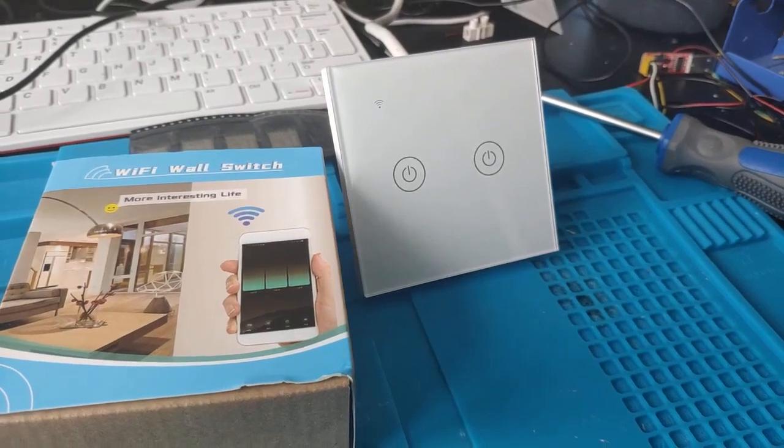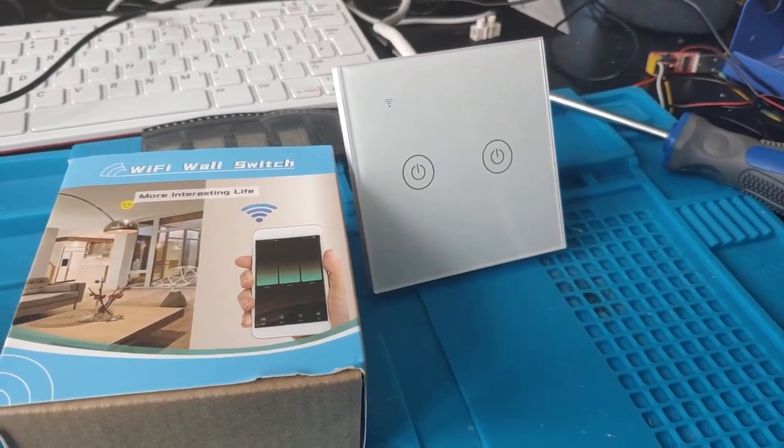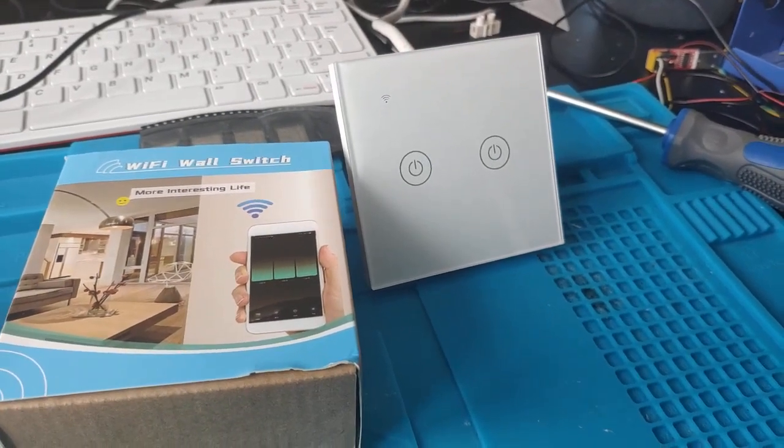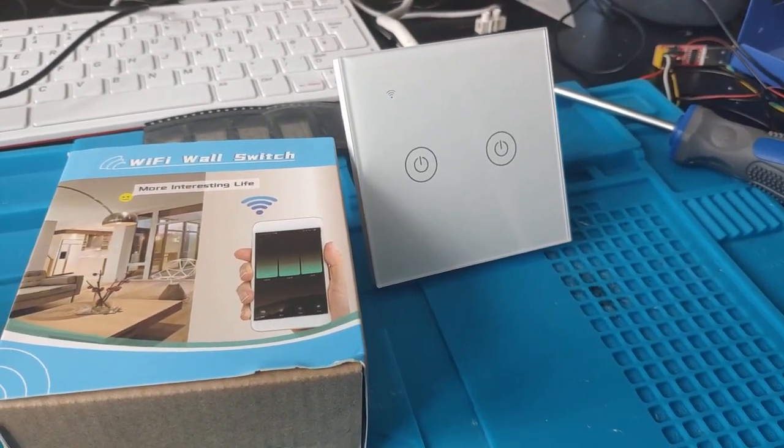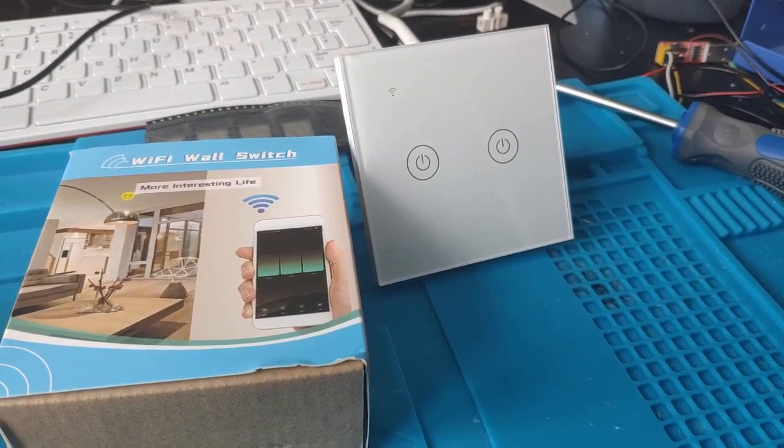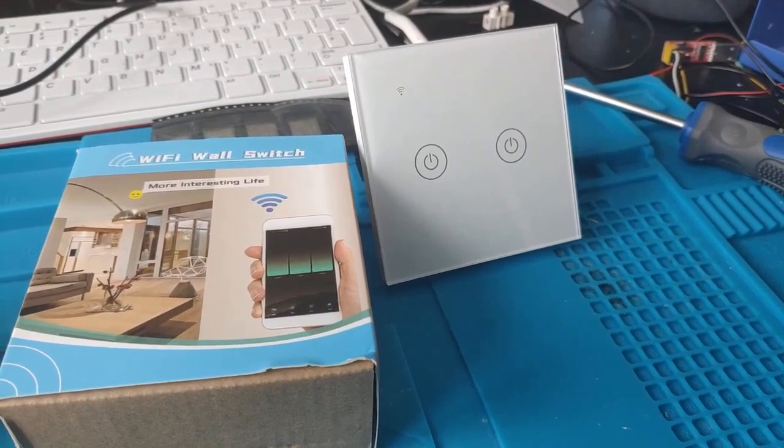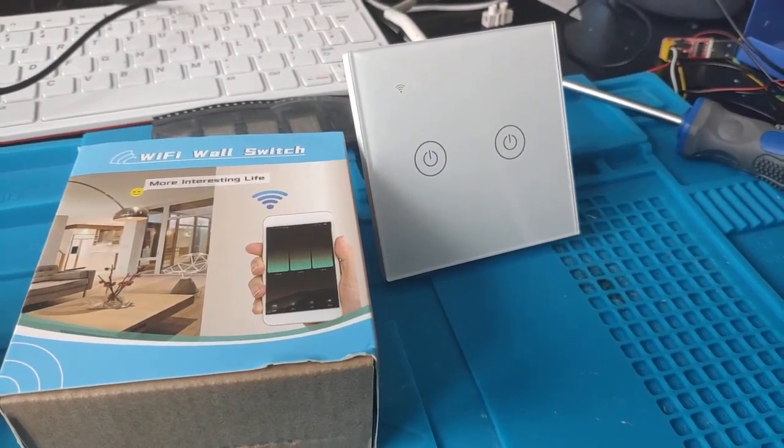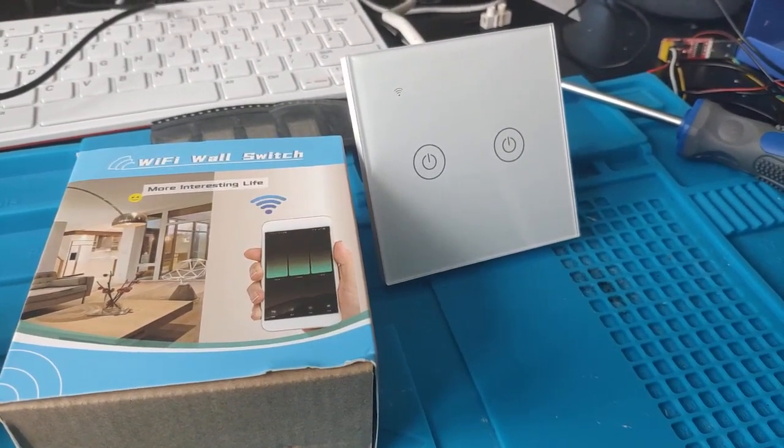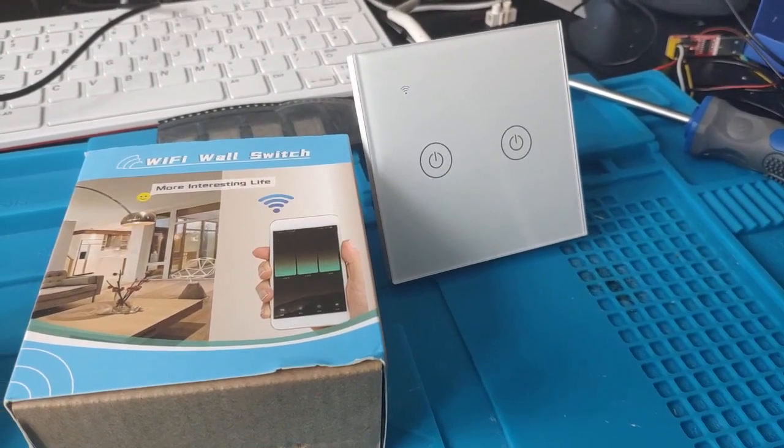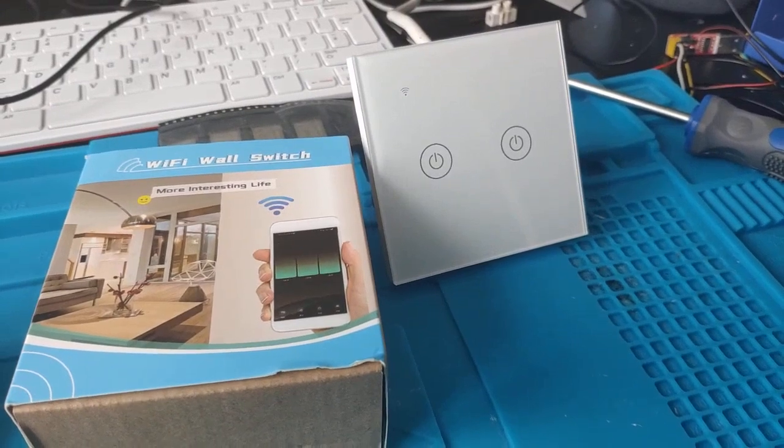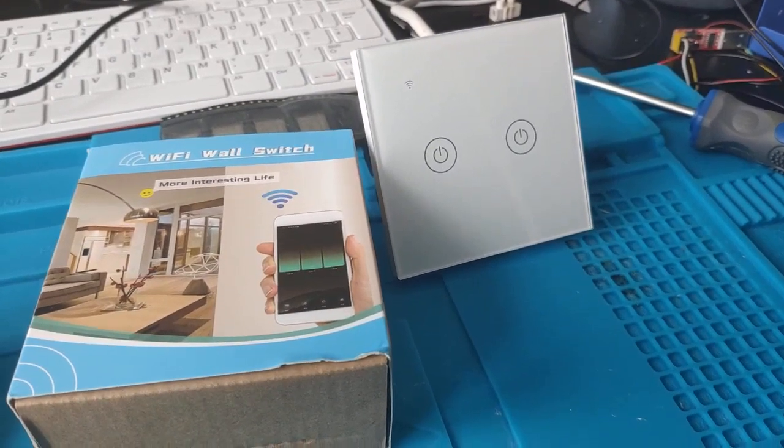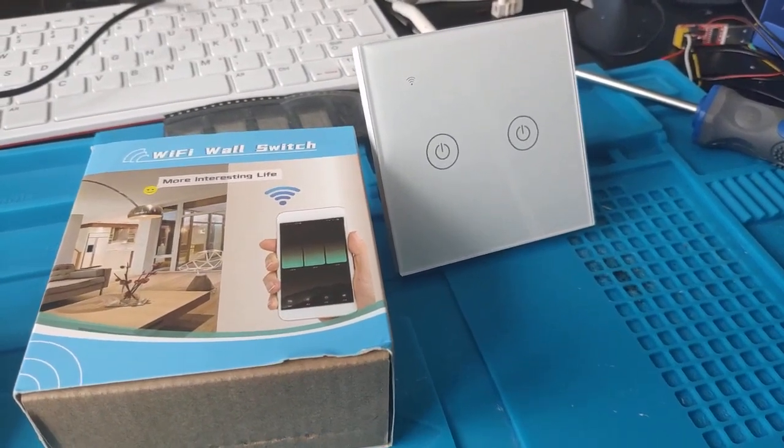I've ordered a new Tulia base switch which is a non-neutral type for use in UK power points, or in UK wall sockets I should say.